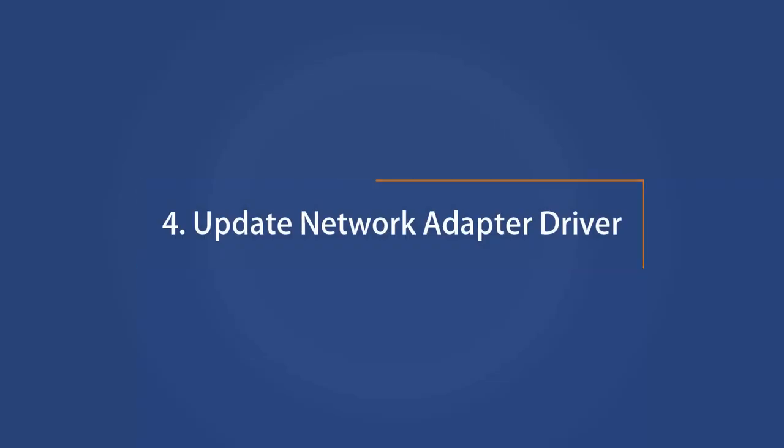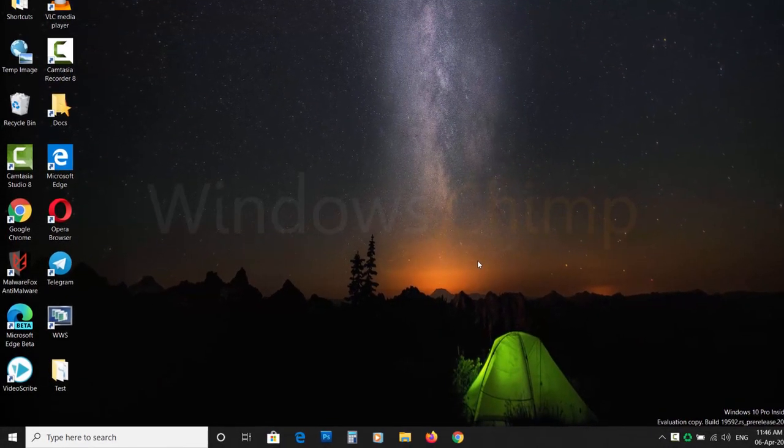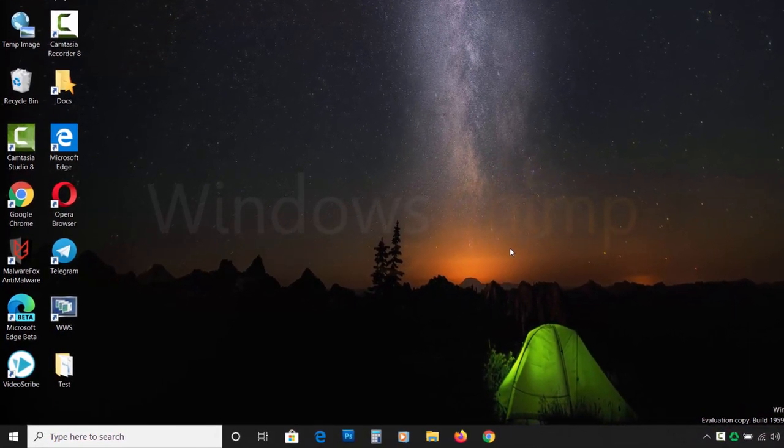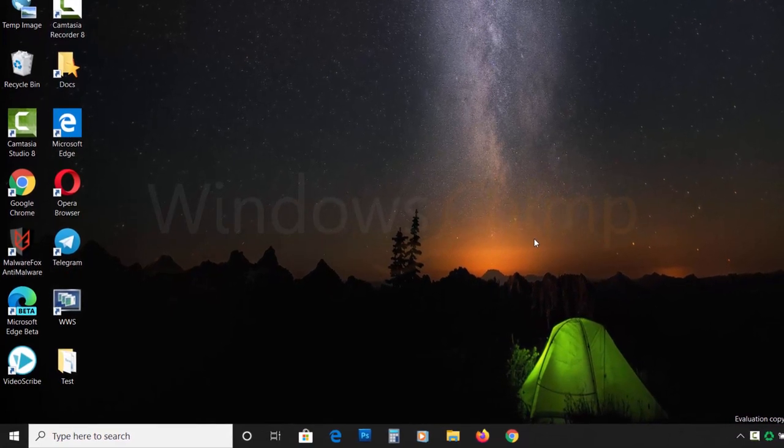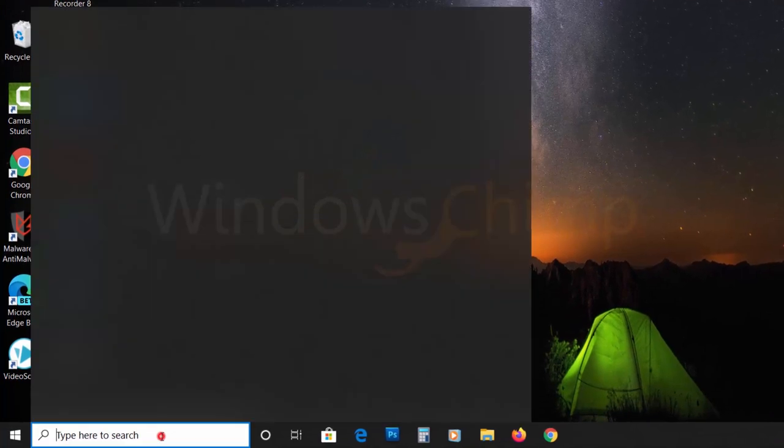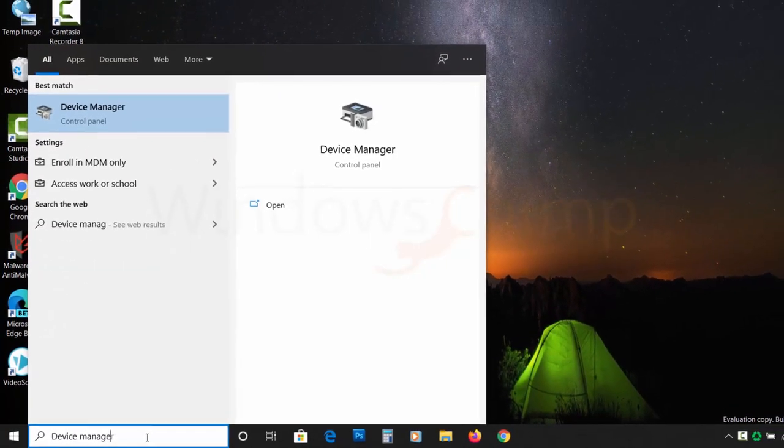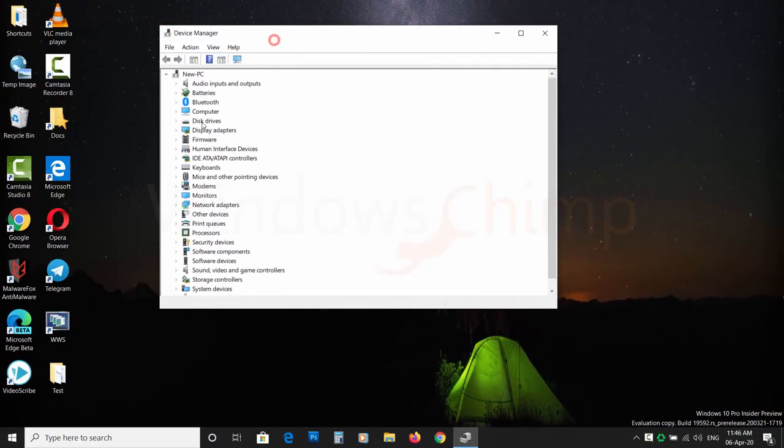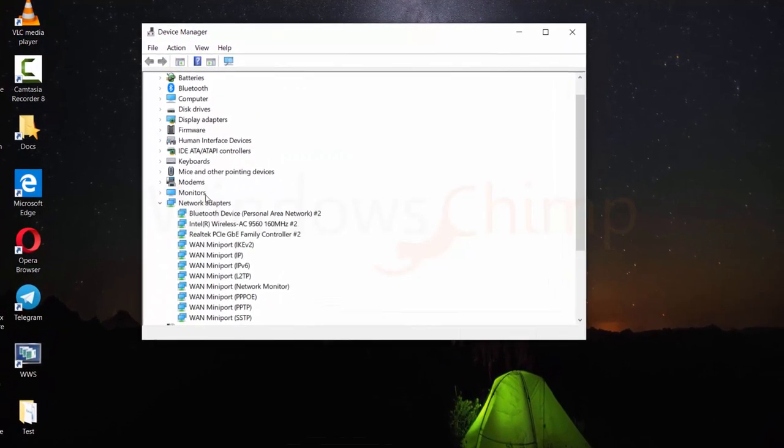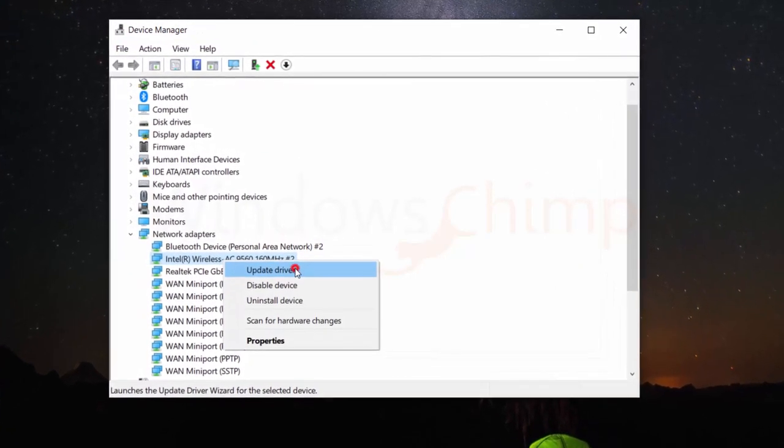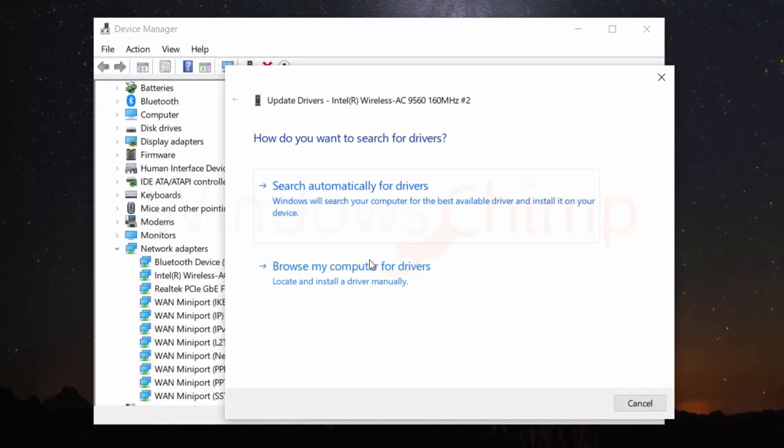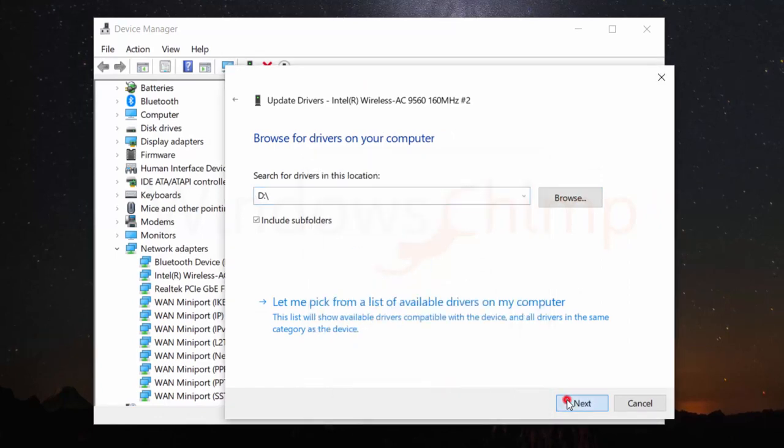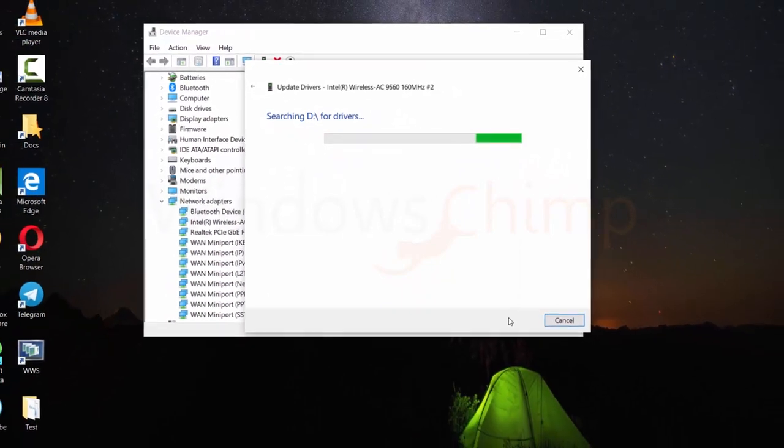Number 4. Update Network Adapter Driver. An outdated network driver could cause internet connection issues. Update it to fix the problem. The internet is not working on your machine, so you need to search for the driver on some other computer and download it then transfer it to your device. Click on Start and type Device Manager and click on it. Now expand the Network Adapter section and right-click on your active adapter. Then choose Update Driver. Now select Browse My Computer for Drivers and provide the location for the driver. Follow the instructions to install it. Now restart your PC and check if the internet is working.